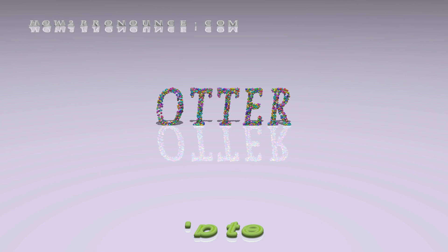Please don't forget to subscribe. You can find similar videos for each and every English word in the dictionary on our website.